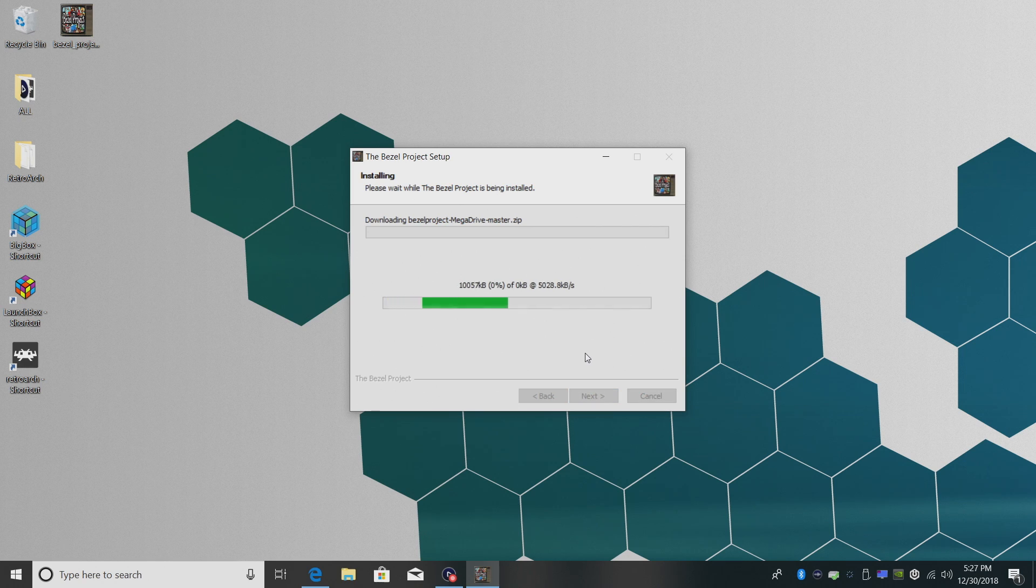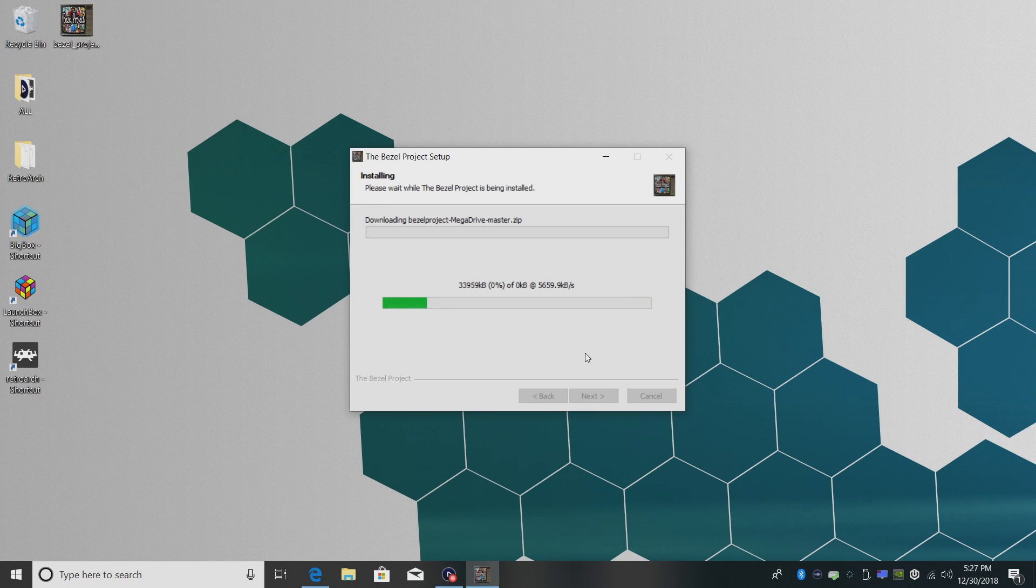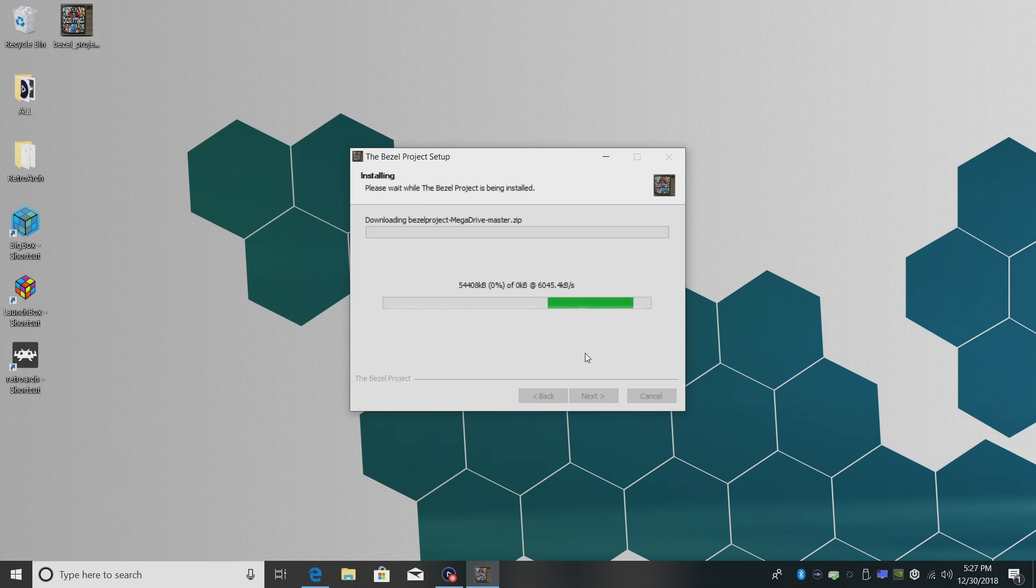This is going to download the bezels, extract them to the Retroarch folder that we just chose, and we'll have bezels installed. Just give it a little time.